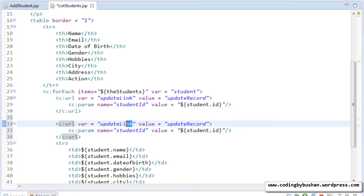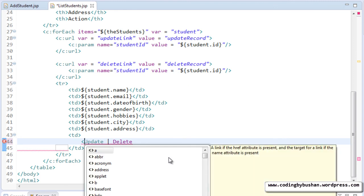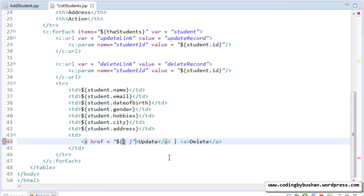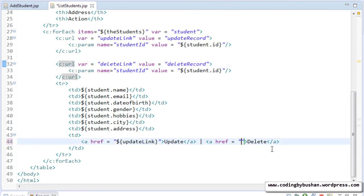In the same way, let's do it for delete. Paste it one more time, change the variable to 'deleteLink', and change the value to 'delete record'. Now, inside the anchor tags for update, specify href using the expression language variable 'updateLink', and for delete specify href with the variable 'deleteLink'. Save this.